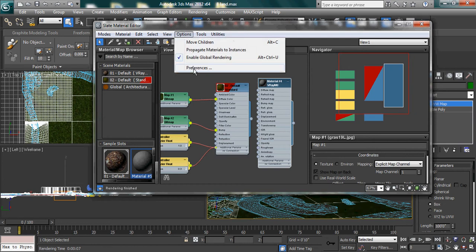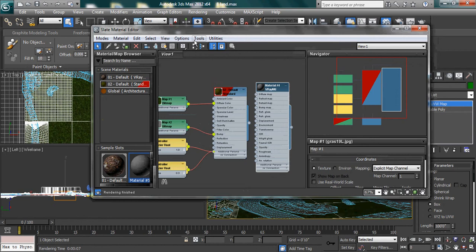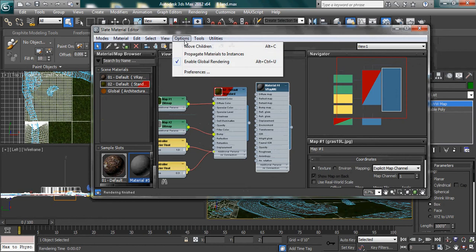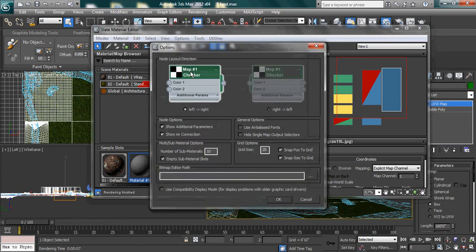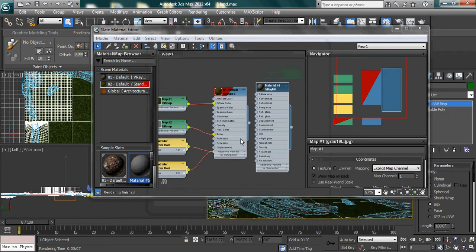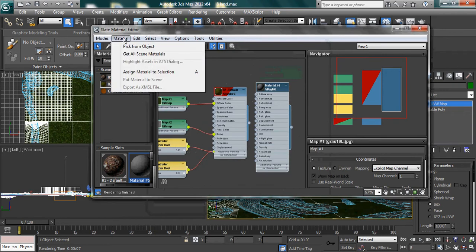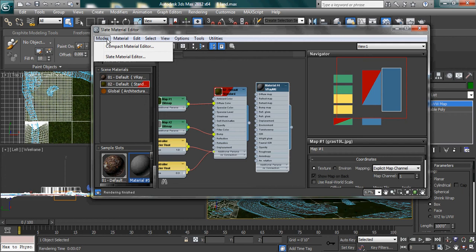Just open the material map browser and go into the options and click on preferences. Here you will find... no, it is not here, I am sorry. Just click on cancel and here you have this one: modes.